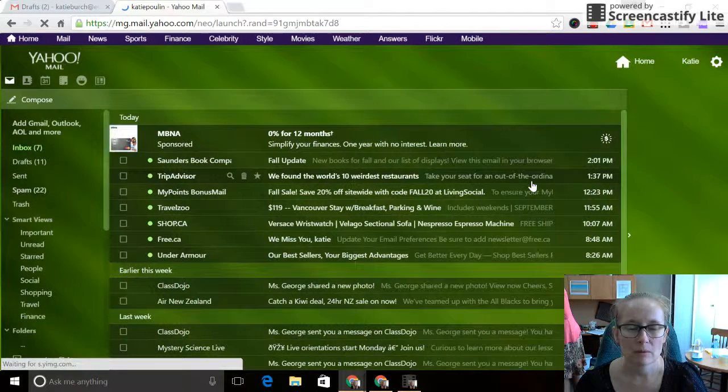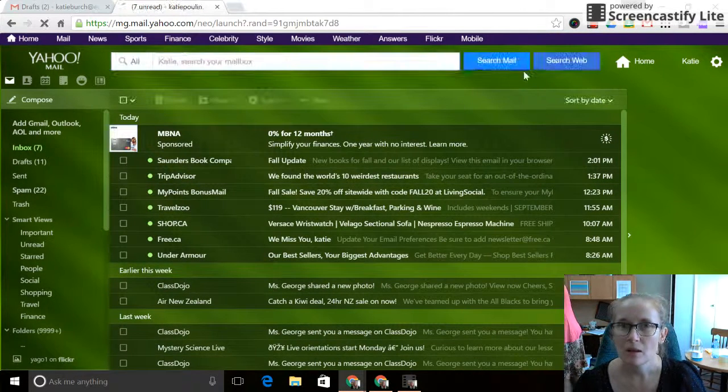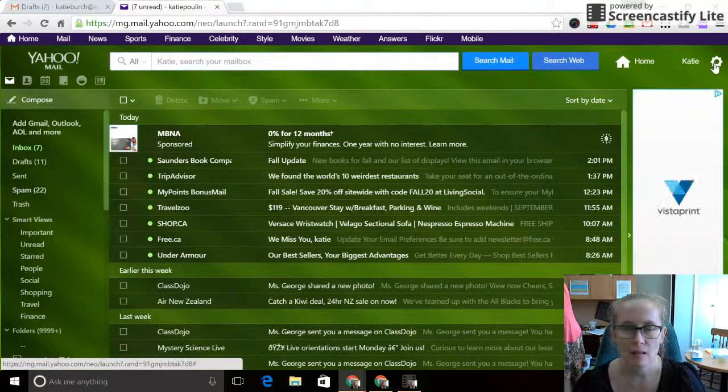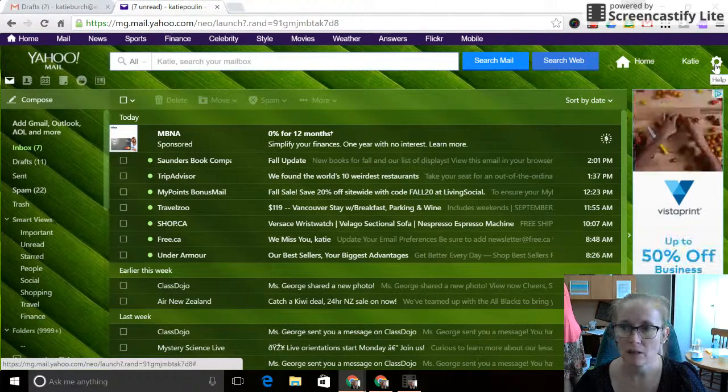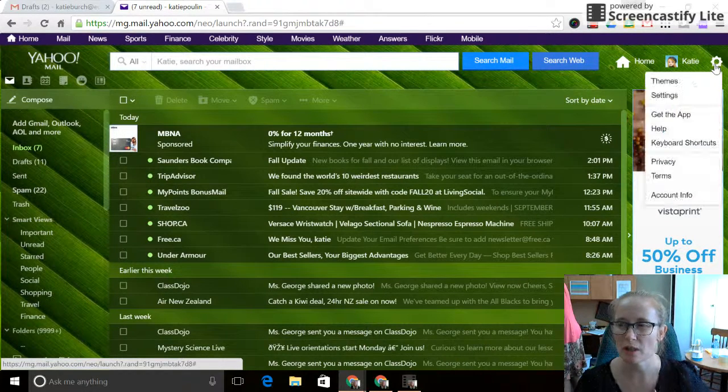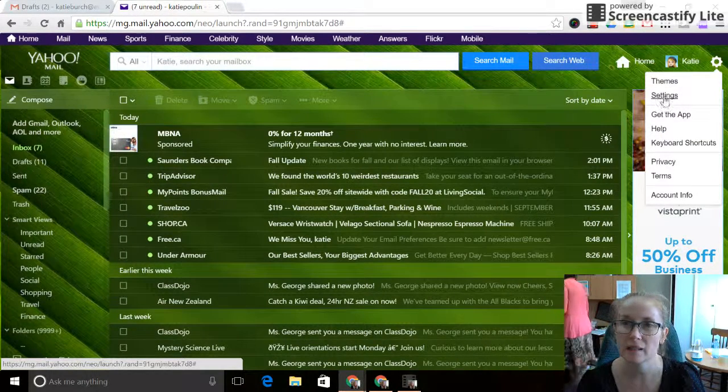Oh, it remembered my password. Bonus. Okay, then you're going to look for the cog in the top right of the screen. Just click on the cog and you're looking for settings.